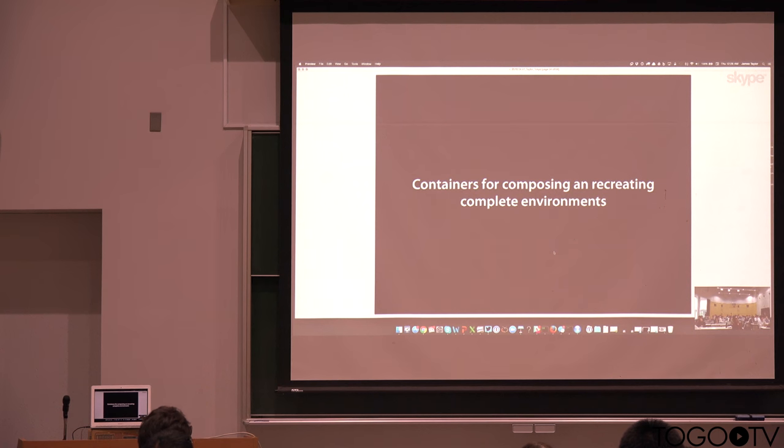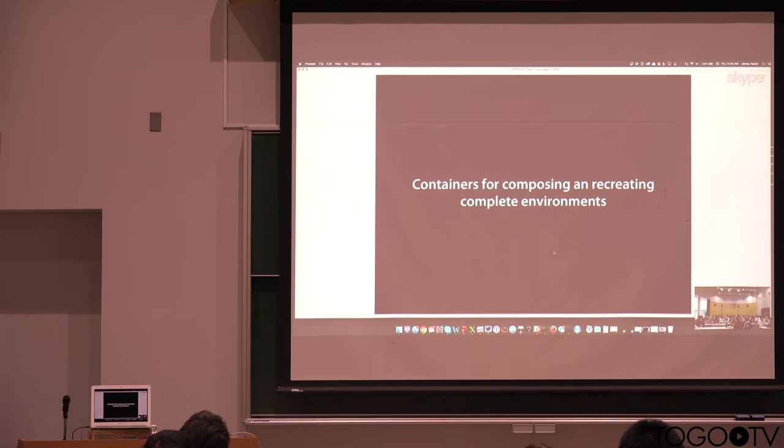And so that's something that's coming very soon. The support is already there in Galaxy, and we're going to be gradually migrating the toolshed toward using Conda more heavily.